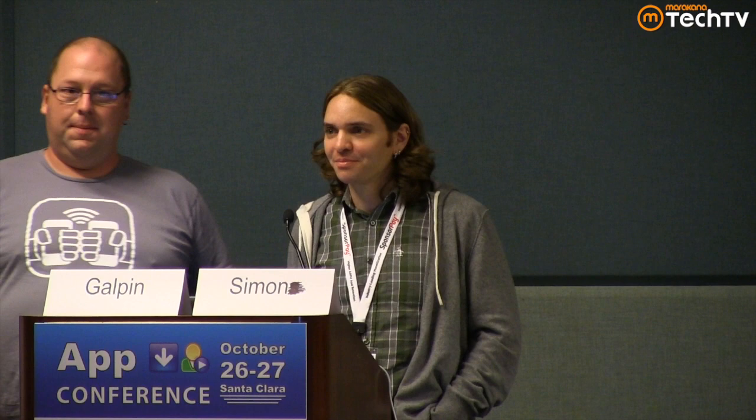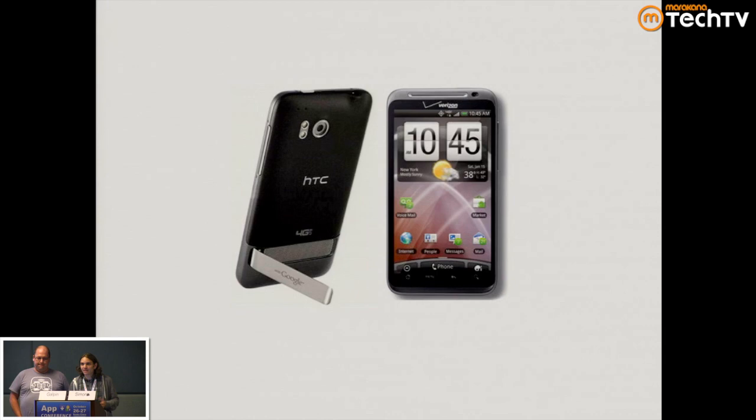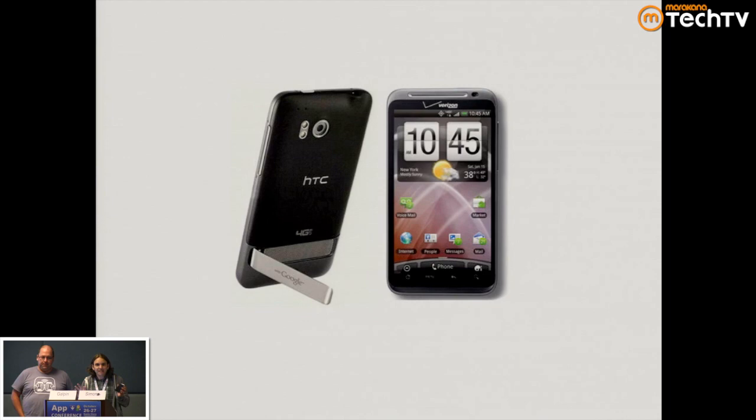So next we wanted to talk about device manufacturers. Anybody in here build devices? Okay, cool. So I can talk freely. This is actually my phone. I use the HTC Thunderbolt, the Verizon phone. I actually really like it. There's a lot I do like about it. It's got this kind of kickstand, which seems kind of goofy at first, but actually daily I actually kind of like it.